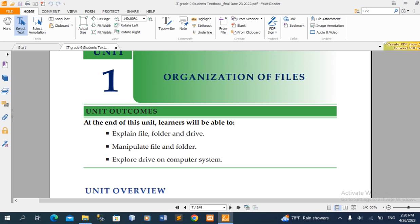After the end of this unit, learners will be able to — here are the units that you have to do — and then you will be able to explain the file, folder and drive.